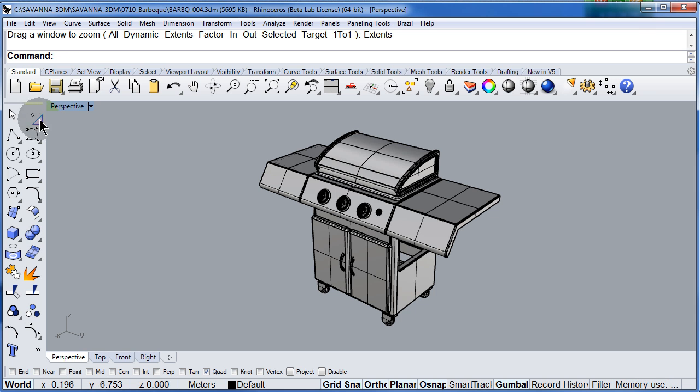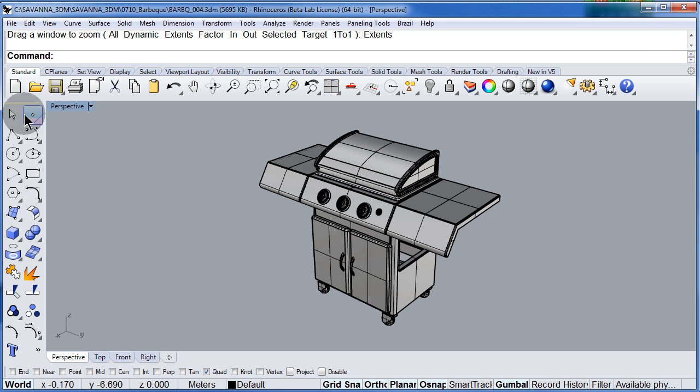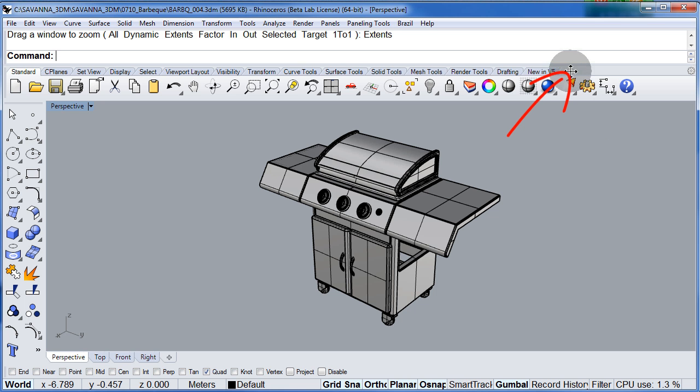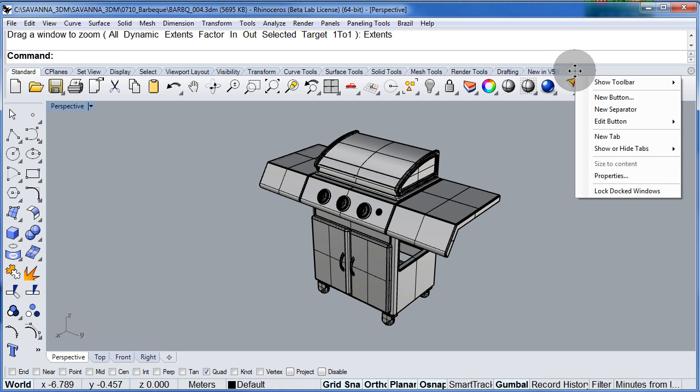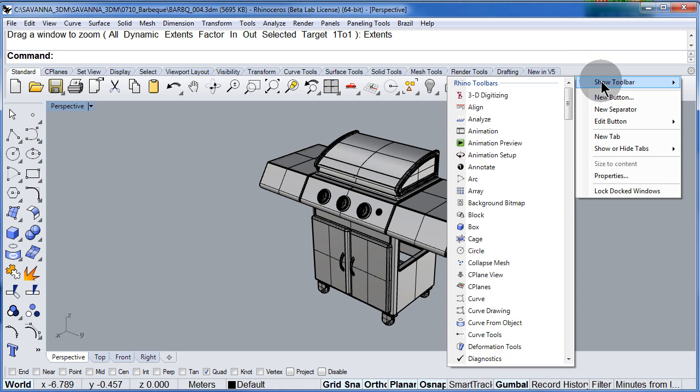Down here we have the toolbars. And notice that you can right click up here and show all the toolbars. We will cover this later on.